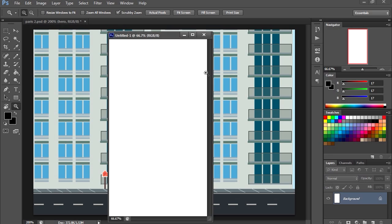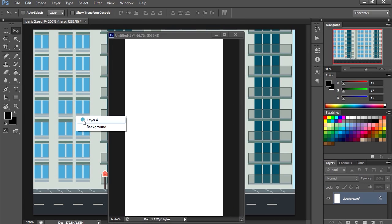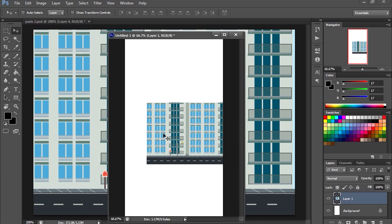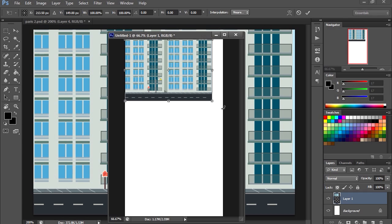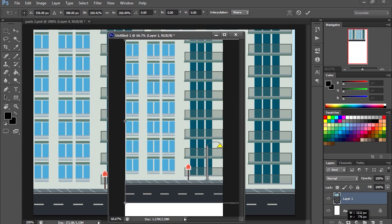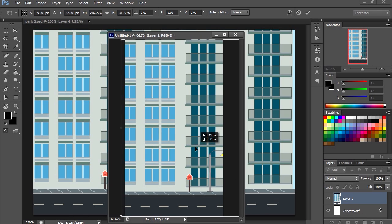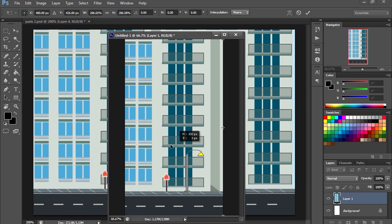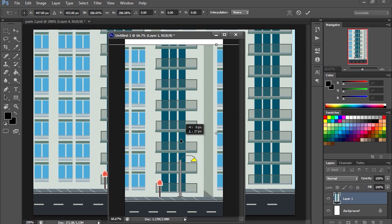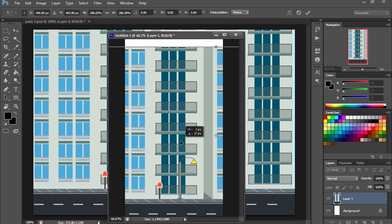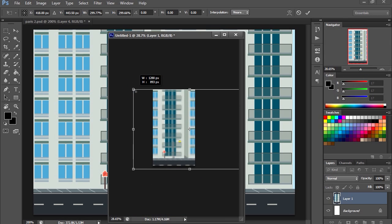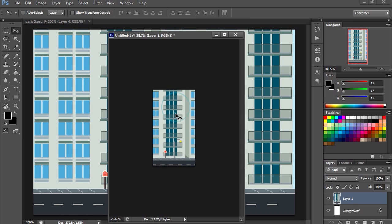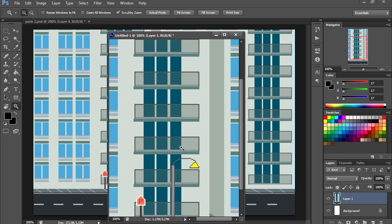Okay, that gives us this here. So let's bring in our background into our cell phone. Scale it, and make sure you are using nearest neighbor so it's not going to pixelate. There is our background for our game, probably needs to be a little bigger. There we go.